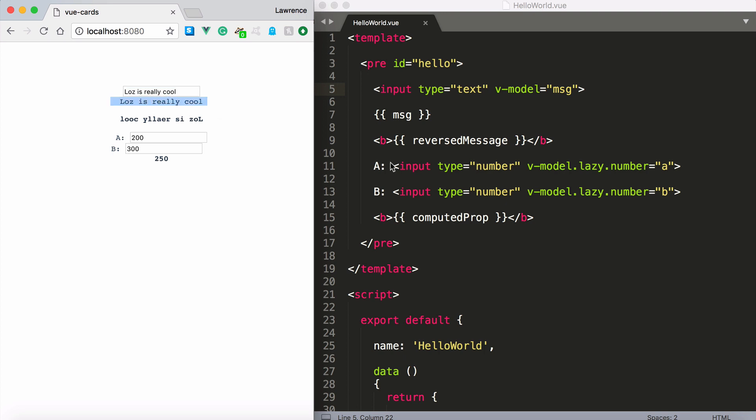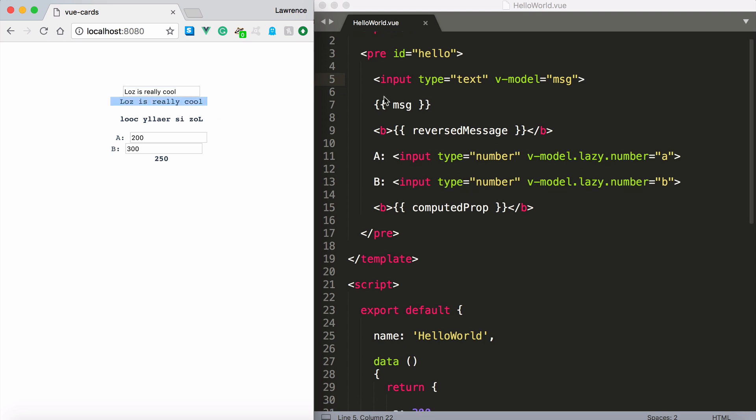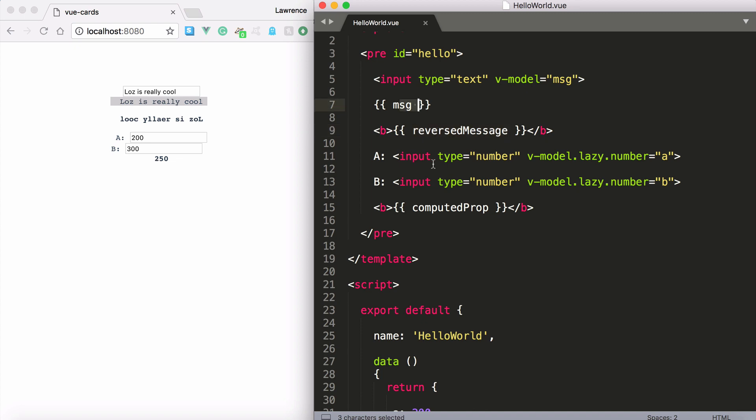So it updates the message property which you can see here but it also understood that this computed property needed a dependency being injected into it which was the message property.